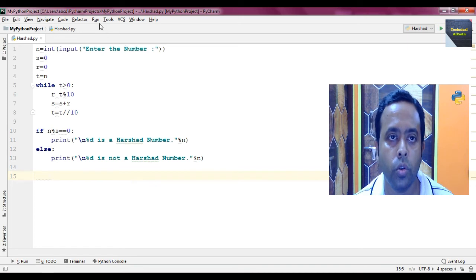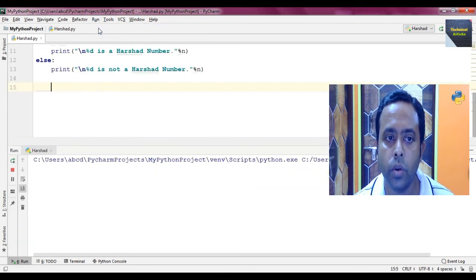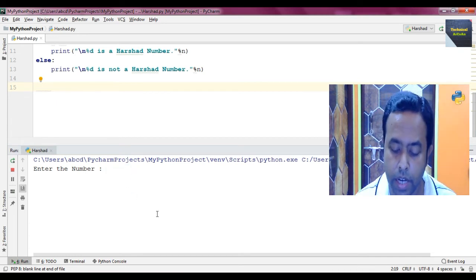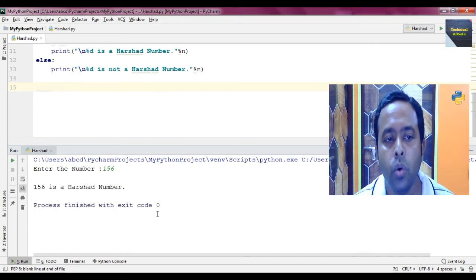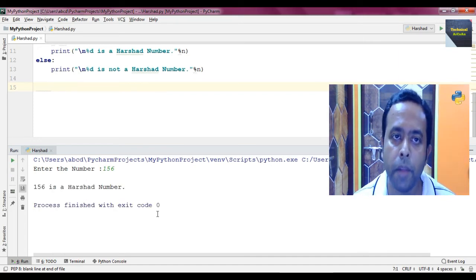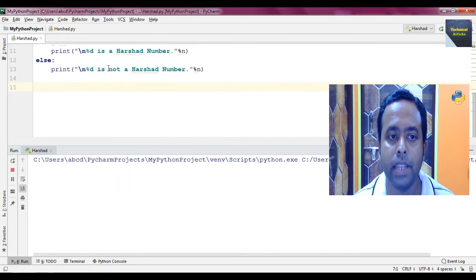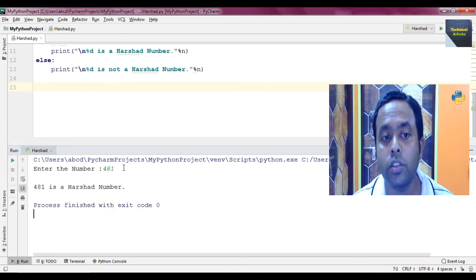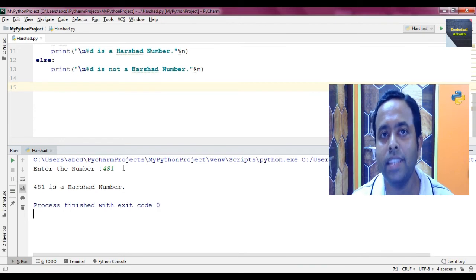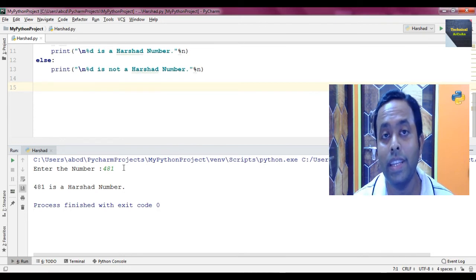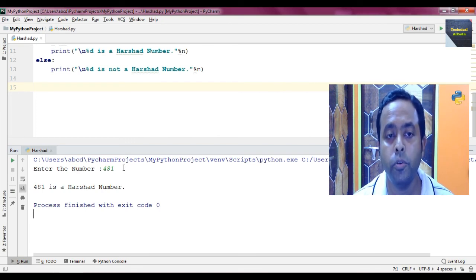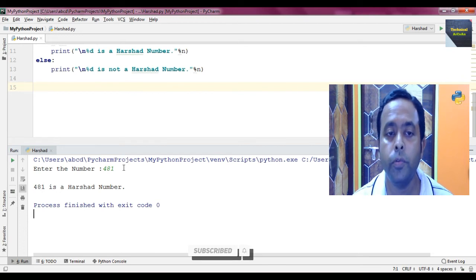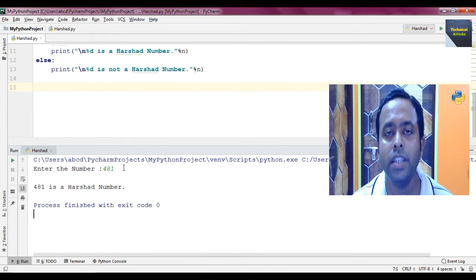This is the console — enter the number. First we put 156 and press enter. Yes, 156 is a Harshad number. Again, if we run the code for another number — suppose 481 — and press enter. Yes, 481 is also a Harshad number because 4 plus 8 plus 1 equals 13, and 481 is divisible by 13.